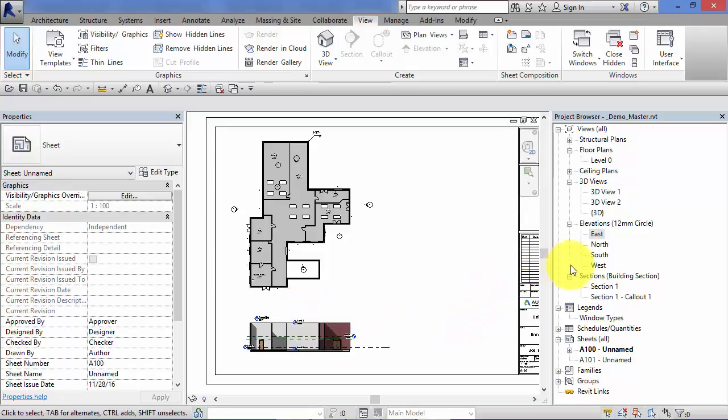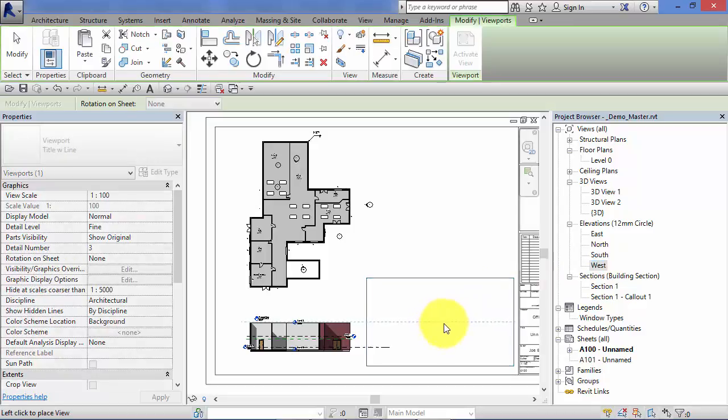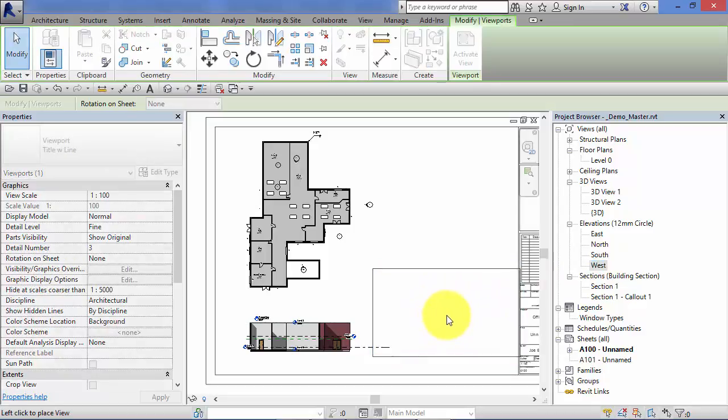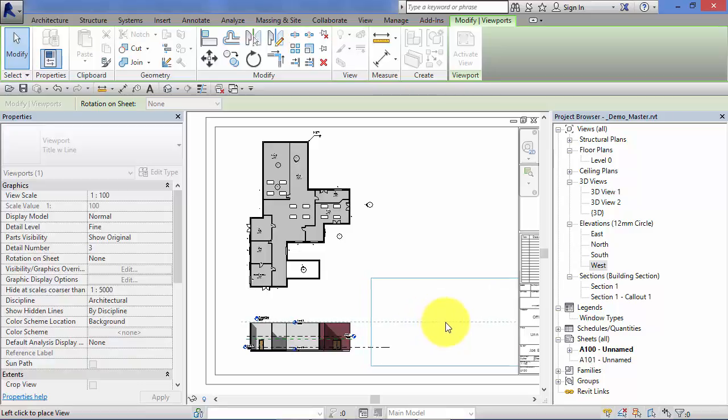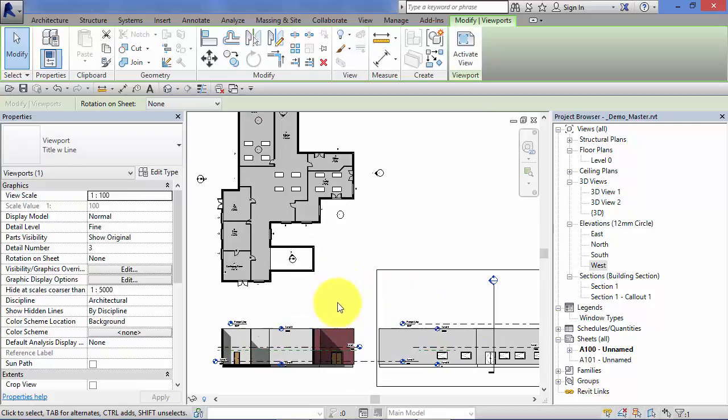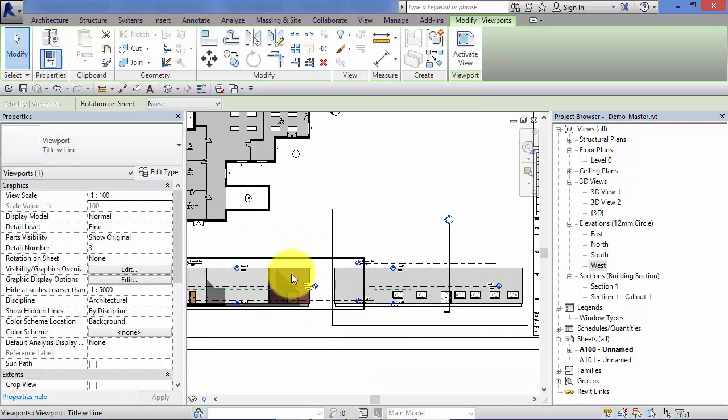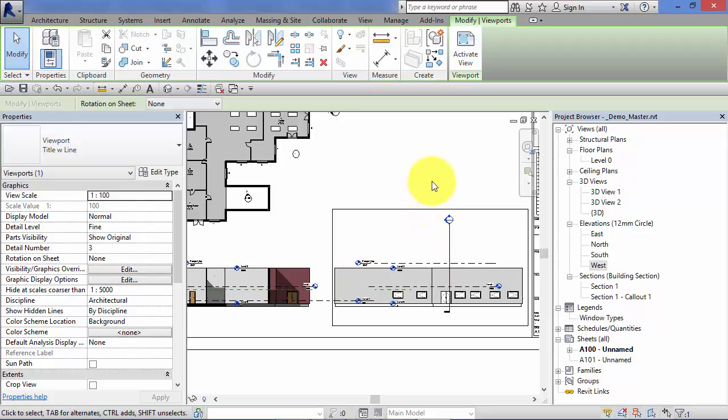So let's bring in another elevation, the west one, drag it onto the sheet, hover over and notice it's detecting common levels. So I can click to place that elevation onto the sheet knowing that the levels line through between the different views.